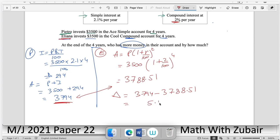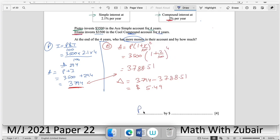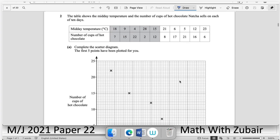The difference in amount is 3794 − 3788.51 = $5.49. So Petro has more money by $5.49. Question number two: the table shows the midday temperature and the number of cups of hot chocolate Natasha sells on each of 10 days.